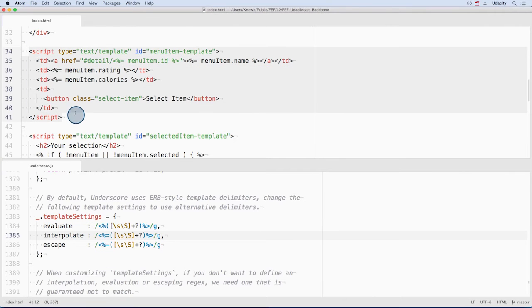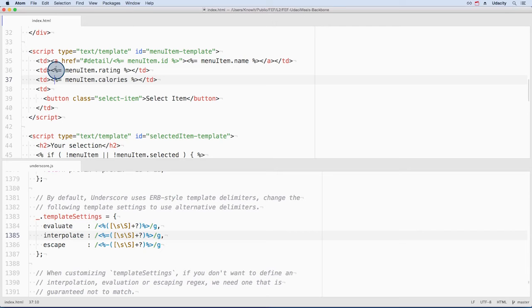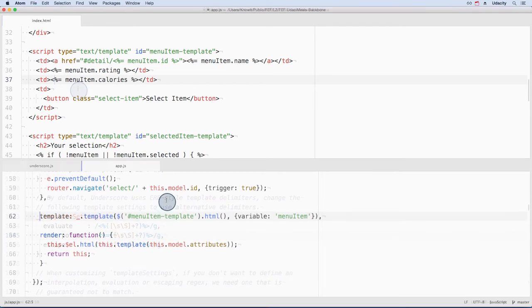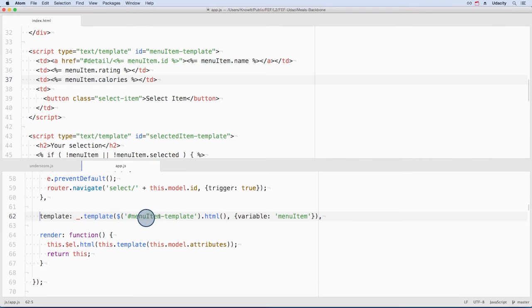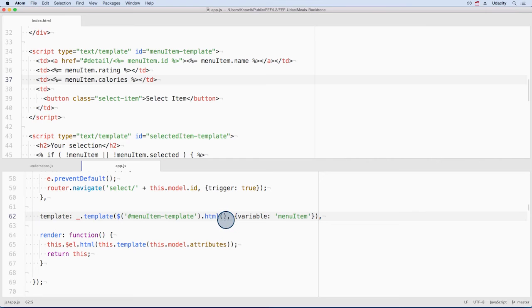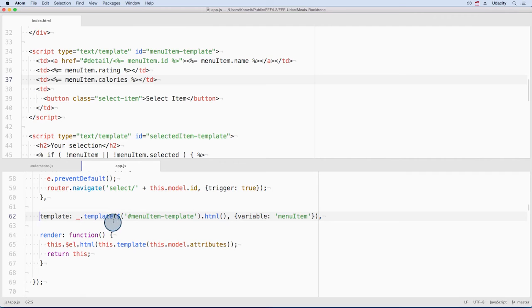So we have this template, and it's filled with these special delimiters. But how does it get converted to what's seen in the browser? In app.js, on this line, the template is fetched from the DOM, and its HTML content is returned as a string. This string version of the template is then passed into underscore's template function.